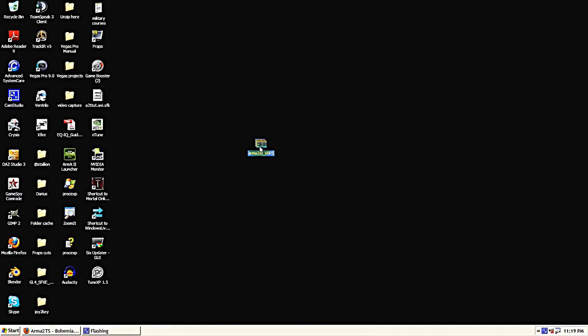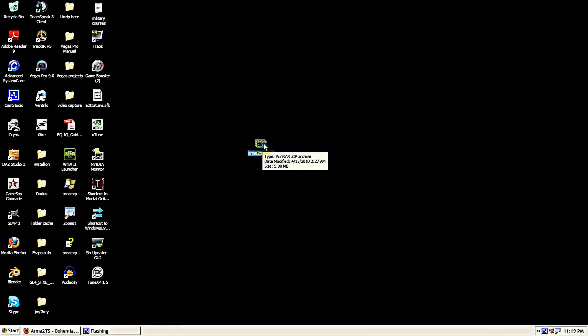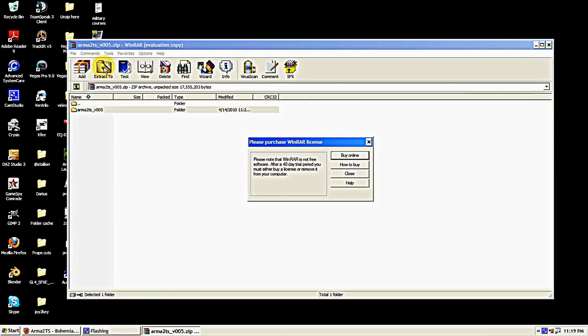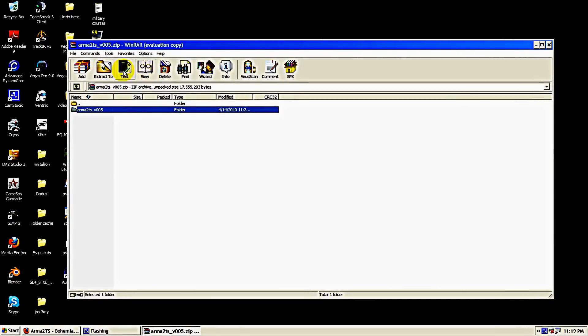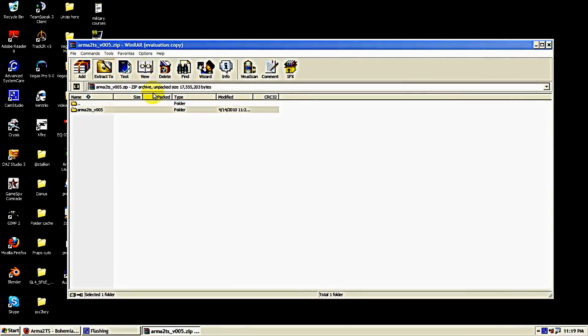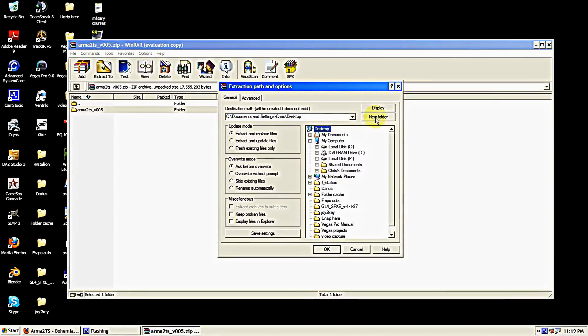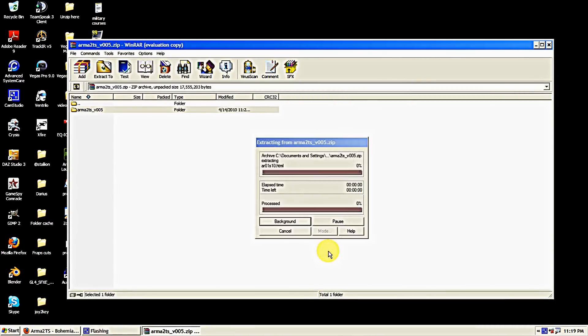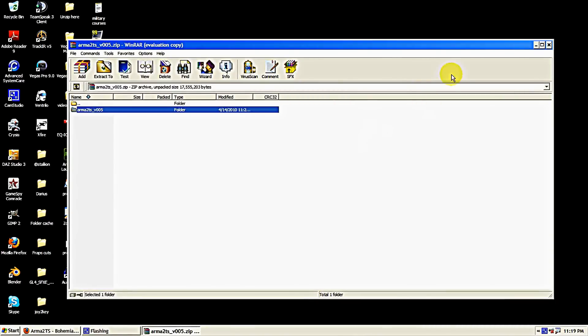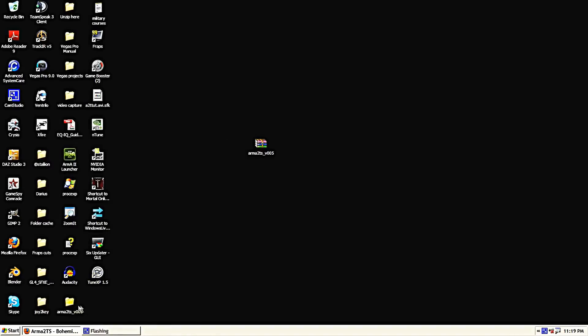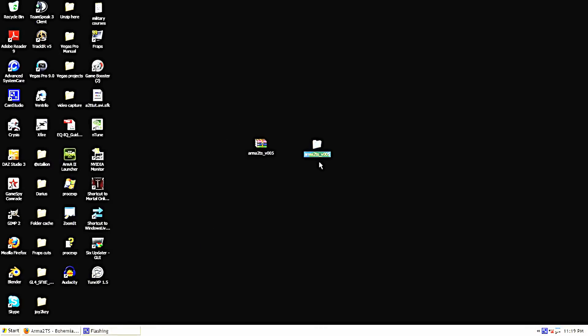We're going to first start by extracting the contents of the zip folder and then drag it up here where we can work with it.